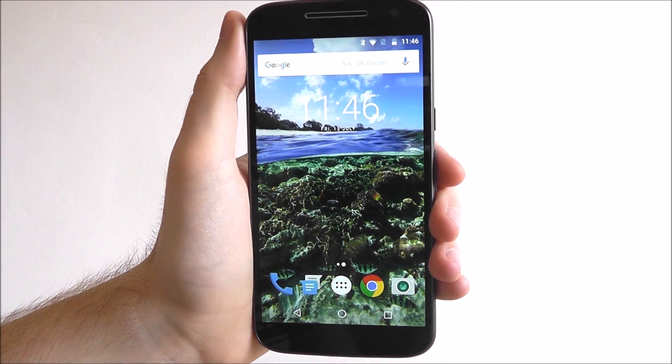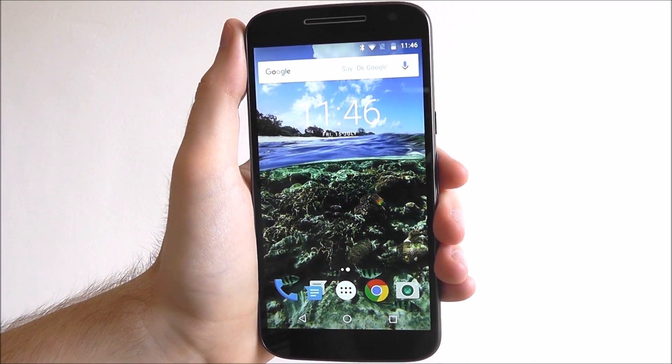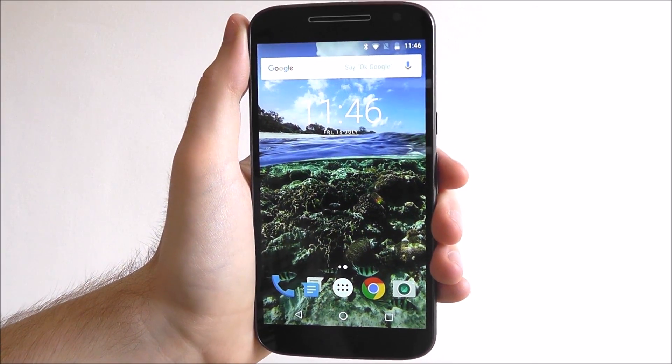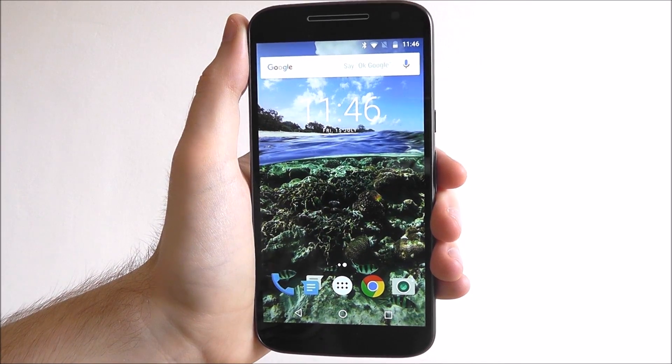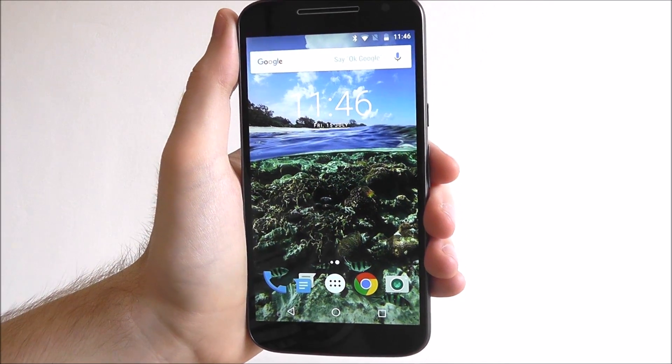Hi guys, it's Oli here from MobileHowTo, and today I'm going to be showing you how to set a lock screen message on the Moto G4.